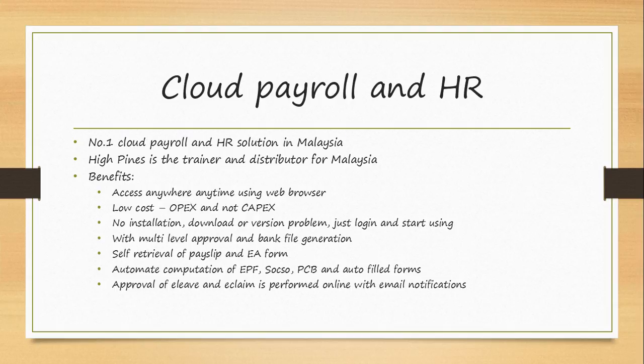The benefits of using this Cloud Payroll and HR software is that you can access anywhere, anytime using your web browser. As long as you are connected to internet using your laptop, your computer, you will be able to access it anywhere, anytime. It has a low cost, it is an OPEX rather than CAPEX, meaning you are paying as you use basis.